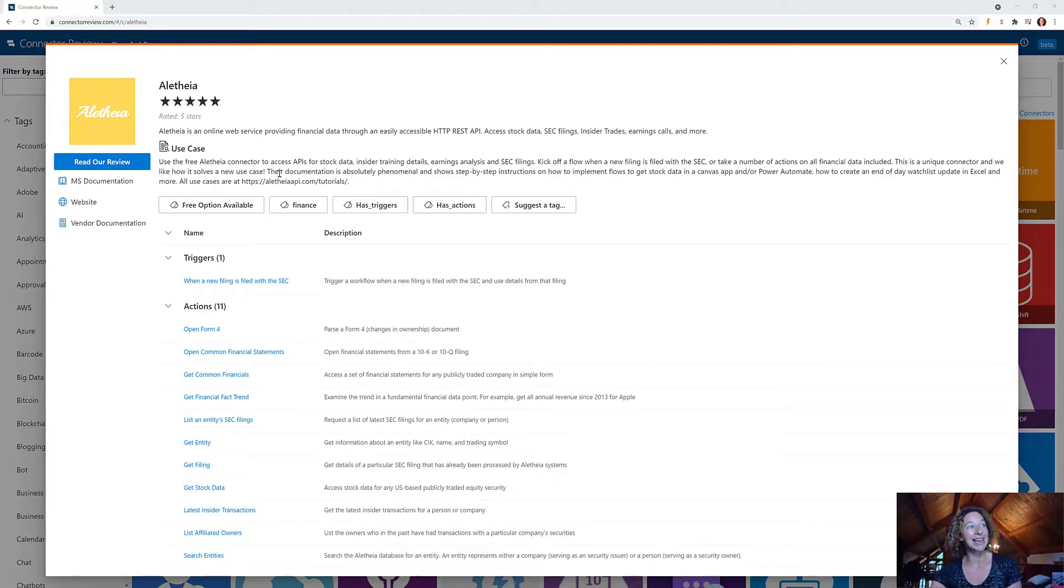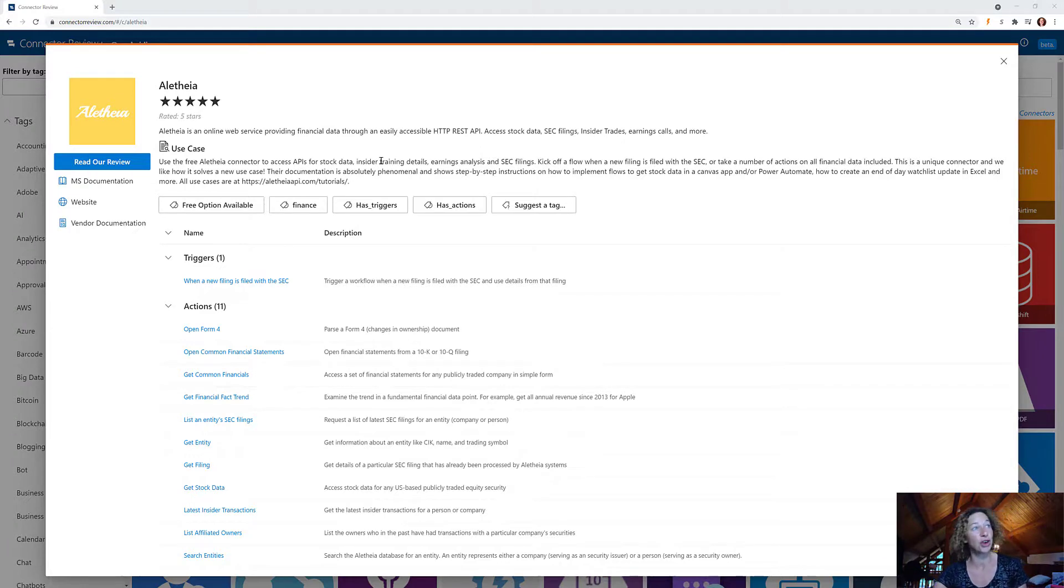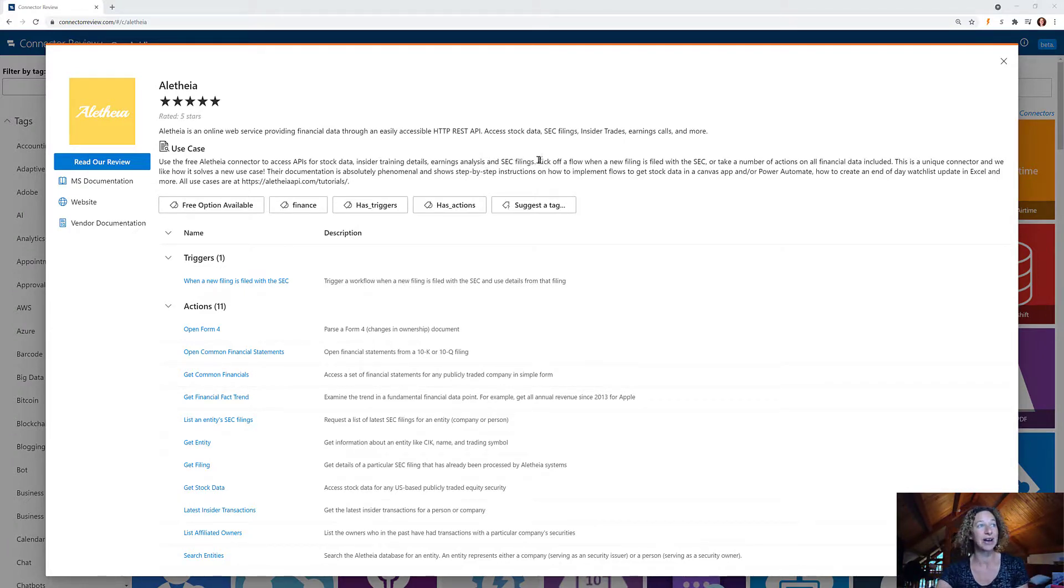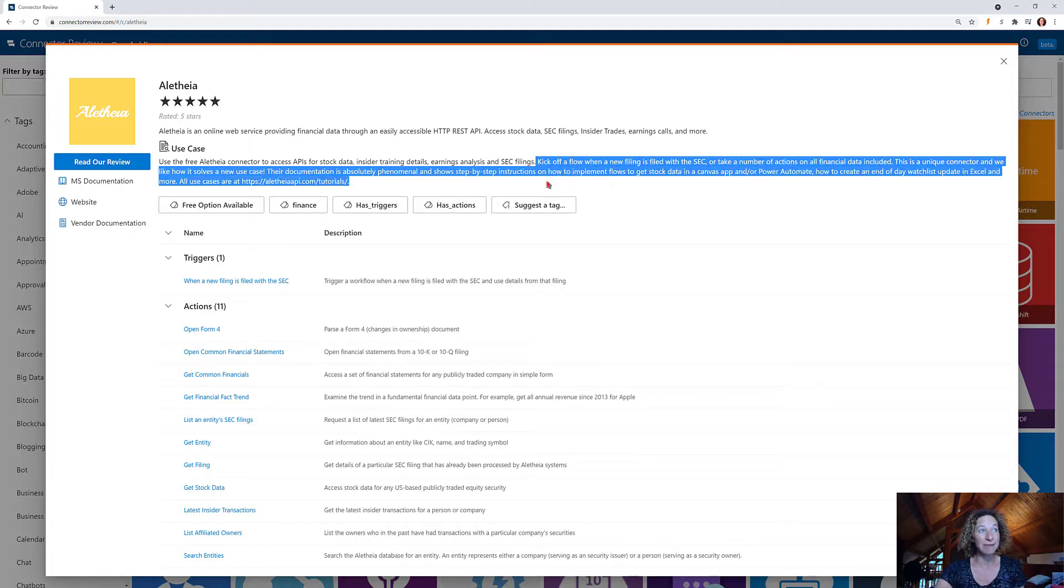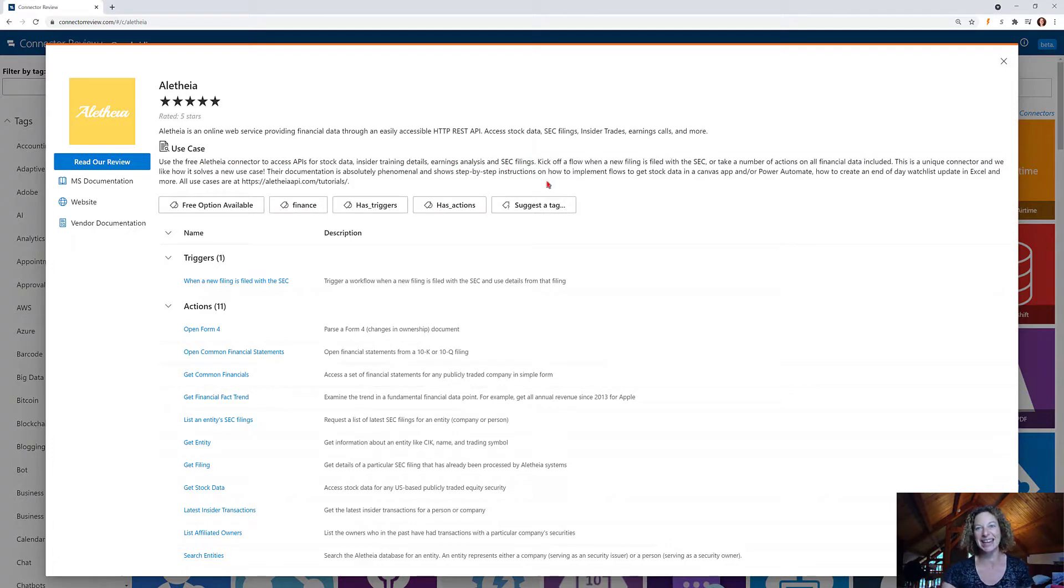You can access APIs for stock data, insider trading deals, earnings analysis, and SEC filings. So I've got a ton of use cases here.